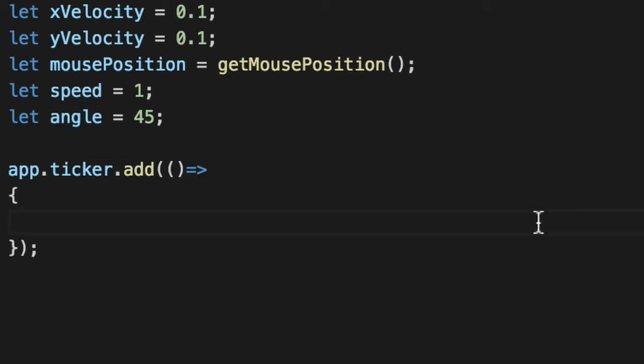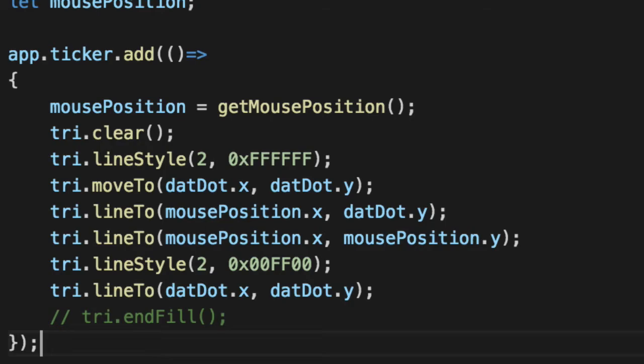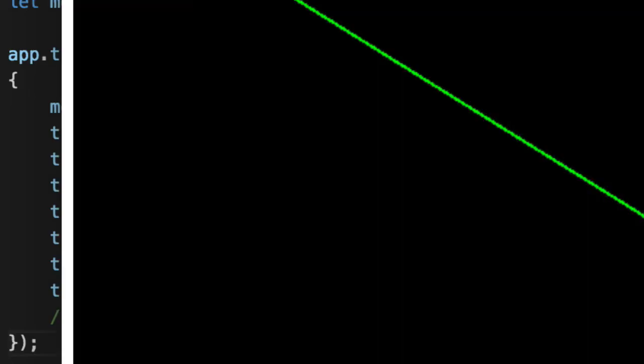I'm going to copy paste some code real quick. We'll come back to these variables. I'm going to hit save and show you what I'm talking about when I say angle.